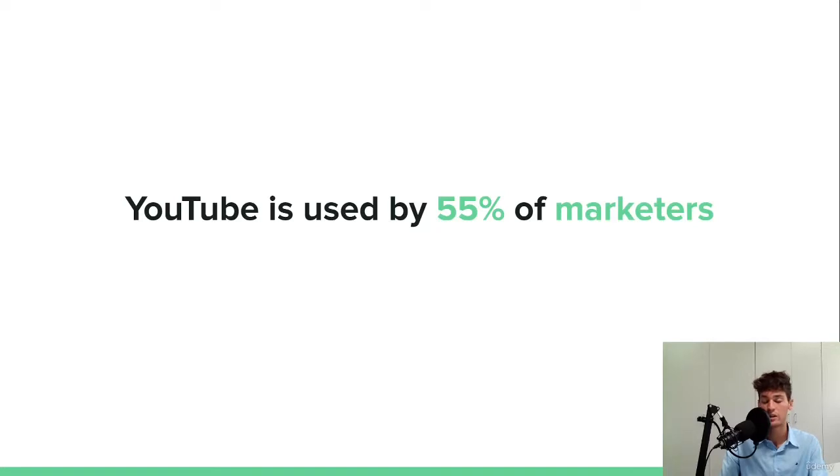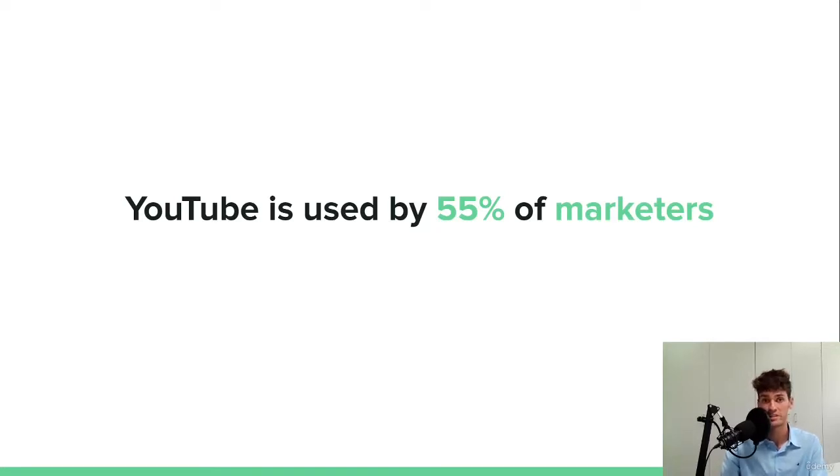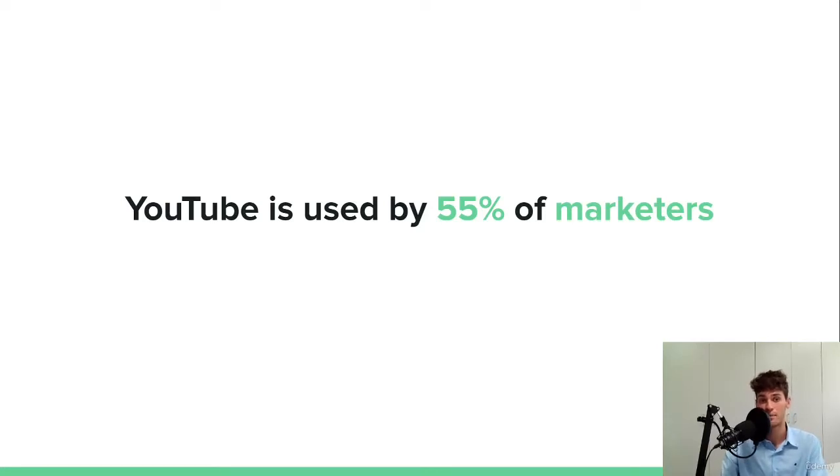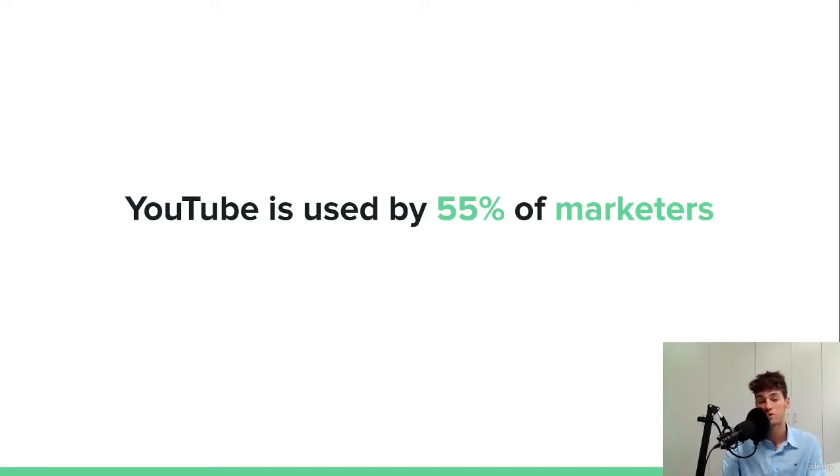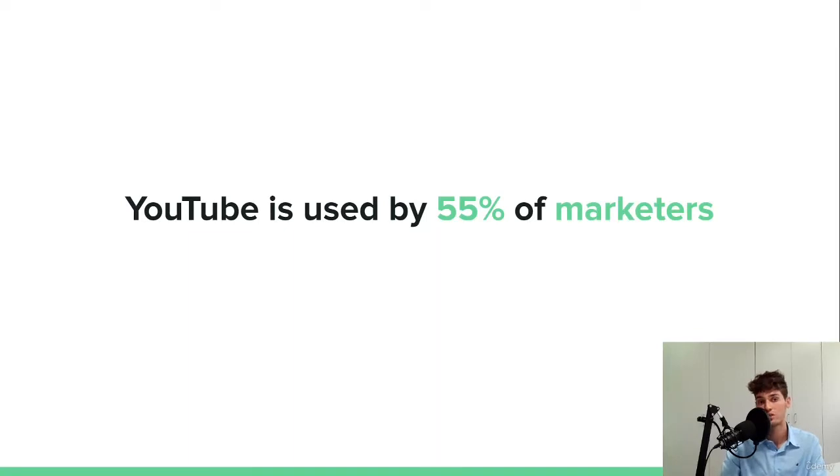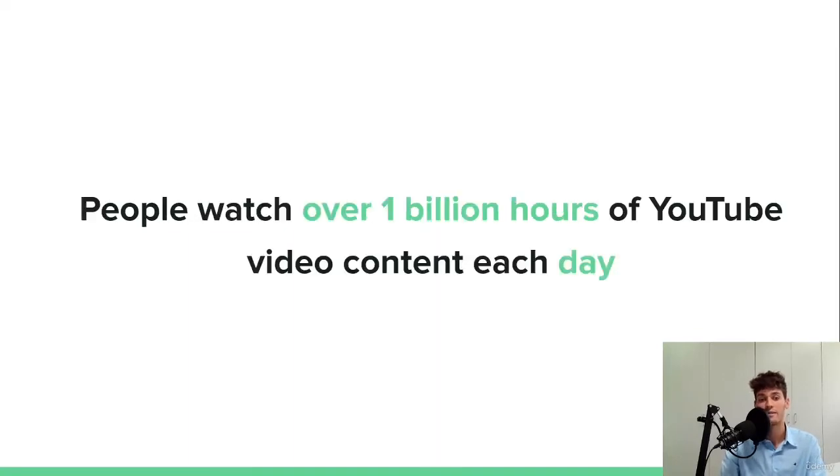And I highly encourage every single marketer out there, every single business to start advertising on YouTube because it's really, really powerful. And we will see the reason why in the next couple of lectures when we talk about the difference in terms of CPC and CPM with other social media platforms. So I encourage you to give it a shot.